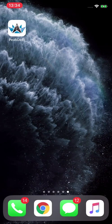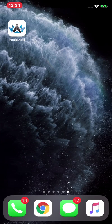Hello and welcome to this video. I want to introduce you to the Peak DeFi app, which is available on the App Store for iPhone and also on the Play Store for Android.